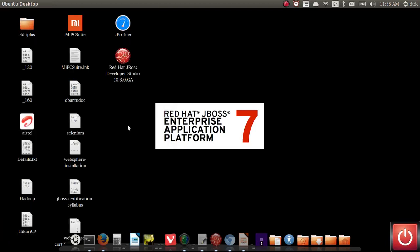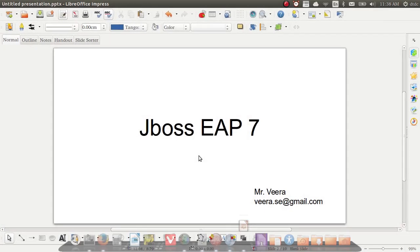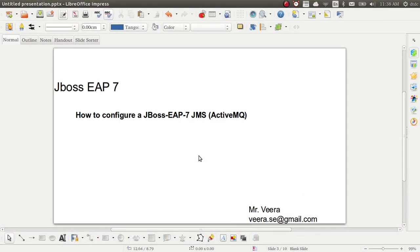Hello guys, welcome to JBoss EAP7. My name is Veera. Today we are going to look into JMS. JBoss EAP7 has a built-in queue called ActiveMQ. Earlier versions used HornetQ — JBoss EAP6 had HornetQ, and in EAP7 we have ActiveMQ. Today we are going to cover how to add a queue into JBoss, how to send messages, how to consume messages, and how to view messages from the admin console.